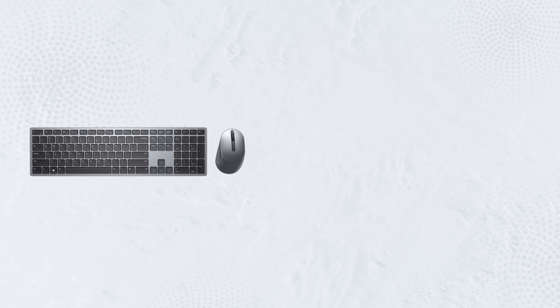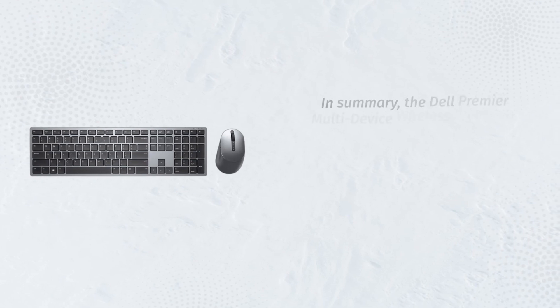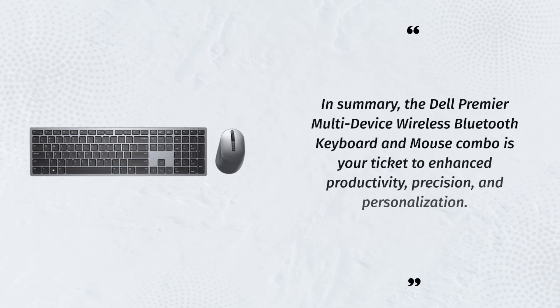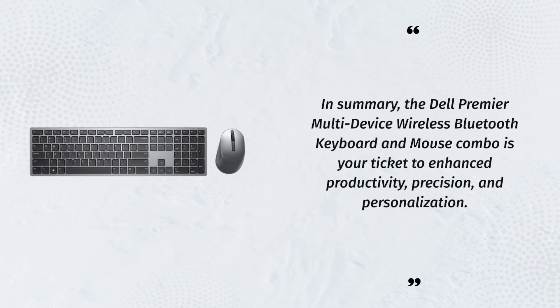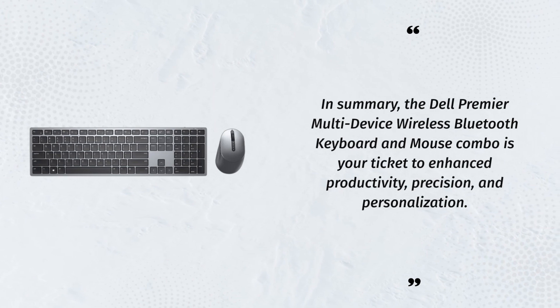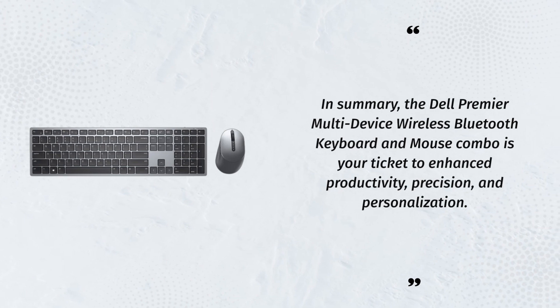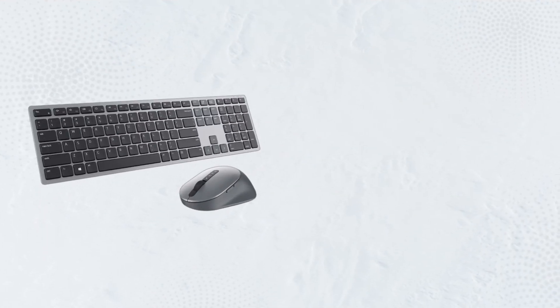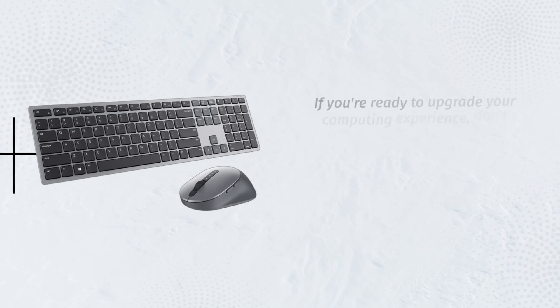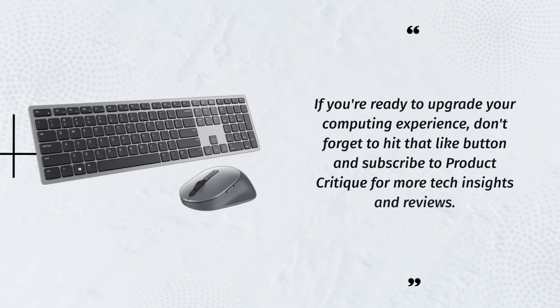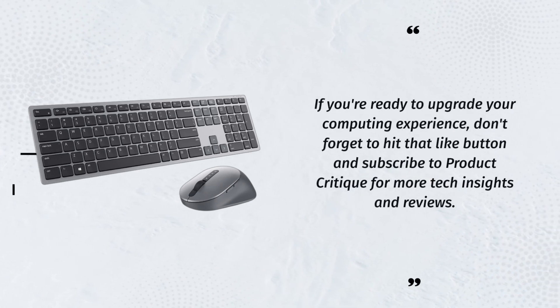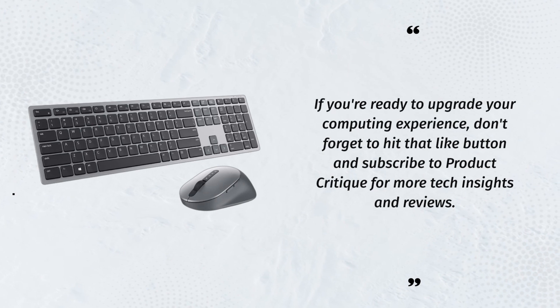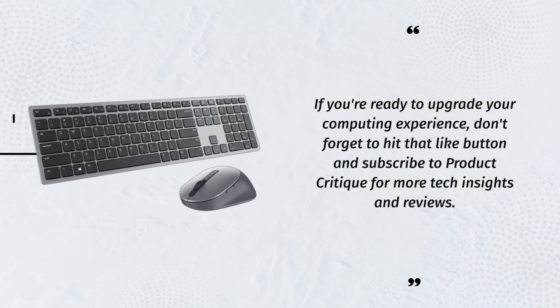In summary, the Dell Premier multi-device wireless Bluetooth keyboard and mouse combo is your ticket to enhanced productivity, precision, and personalization. If you're ready to upgrade your computing experience, don't forget to hit that like button and subscribe to Product Critique for more tech insights and reviews.